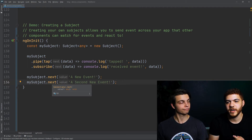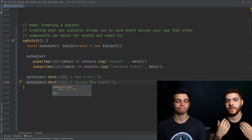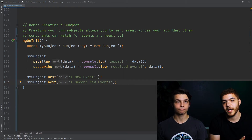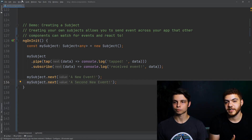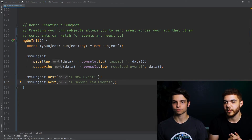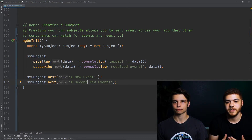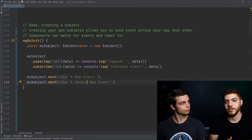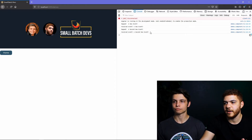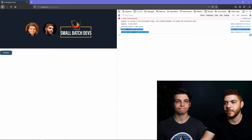In this example, we are creating a Subject, which is a way of defining our own observables. We create an empty subject, then pipe and add a tap function that logs 'tapped' and the event data. We subscribe to the observable — which you have to do with all observables for them to actually execute — and we log 'received event' and the data. We have two lines that call .next, which manually pushes an event through our observable stream. When the page loads, we get our first event going through the tap and subscription, and then our second event does the same.